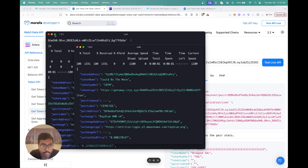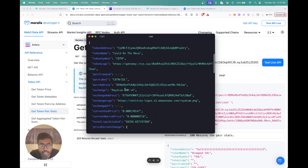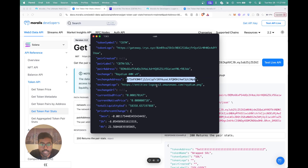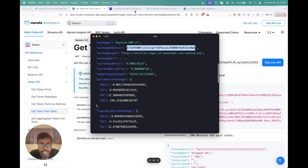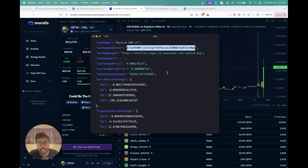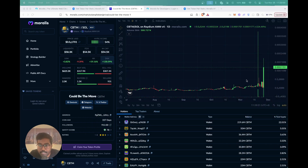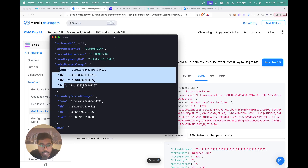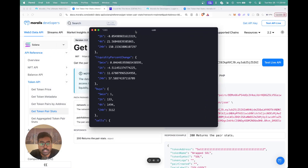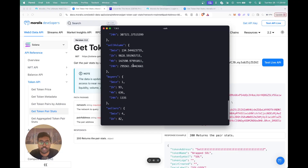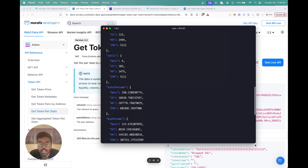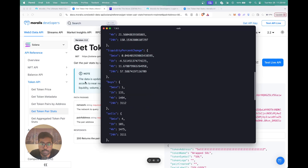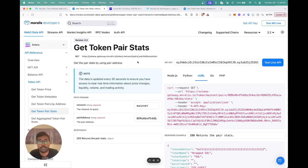You get details about this particular Solana token using just the pair address. You can see the exchange, the exchange address, and you also get the exchange logo — in this case Raydium's logo. You get the current USD price, the native price, all in real time, which you can verify by comparing with the moralis.com display. You also get the price percent change over various timeframes, the liquidity percent change, buys, sells, total volume, buy volume, sell volume, buyers and sellers — everything we saw in the EVM API, now available for Solana too.